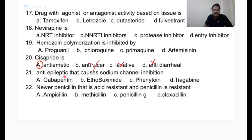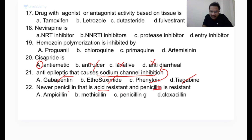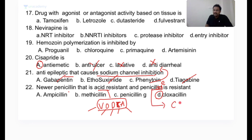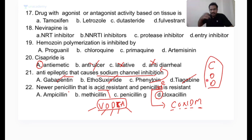Anti-epileptic that causes sodium channel inhibition: gabapentin is a GABA analog, ethosuximide is a calcium channel blocker, phenytoin is a sodium channel blocker, tiagabine is a GABA analog. Newer penicillin that is both acid-resistant and penicillinase-resistant: cloxacillin. Acid-resistant penicillins include penicillin V, oxacillin, and dicloxacillin. Cloxacillin, oxacillin, and dicloxacillin are all acid-resistant and penicillinase-resistant.